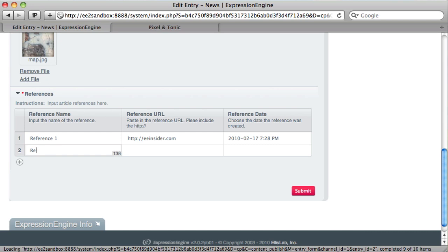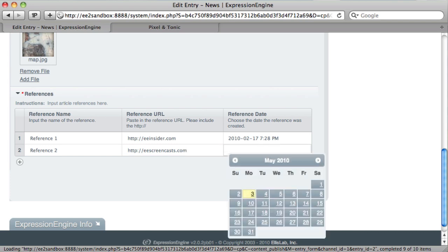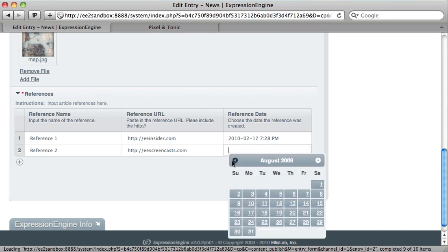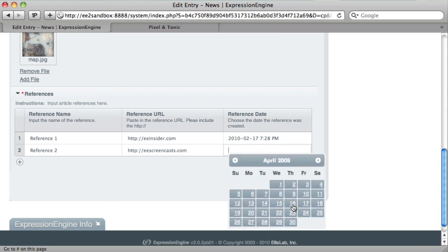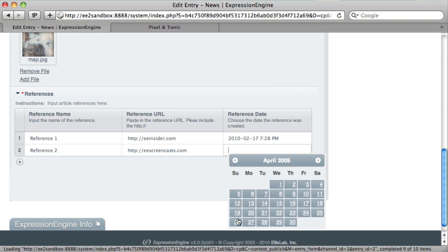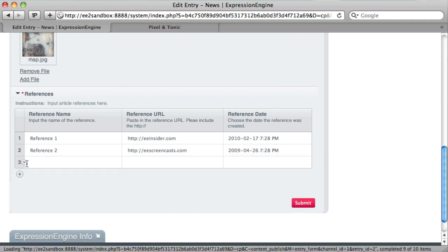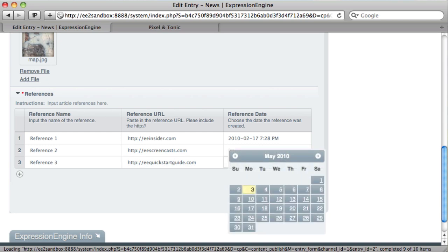And we have another reference. We can title this whatever here. And choose a date. And we can choose one more: reference three. And choose a date here.